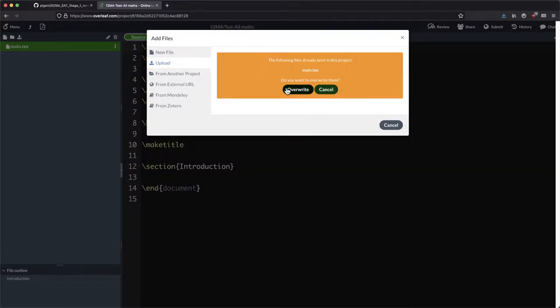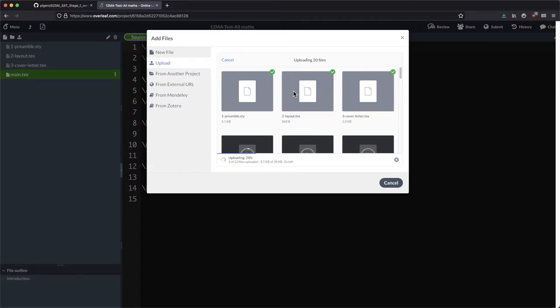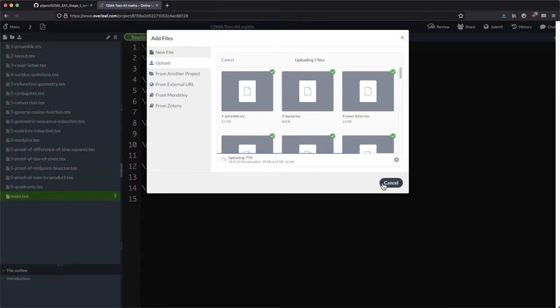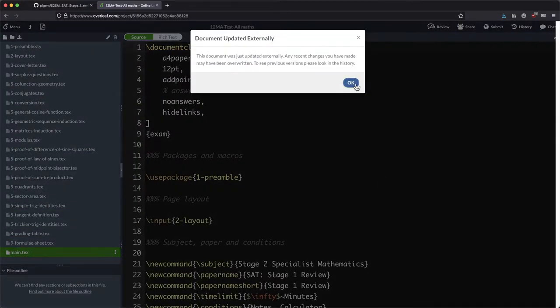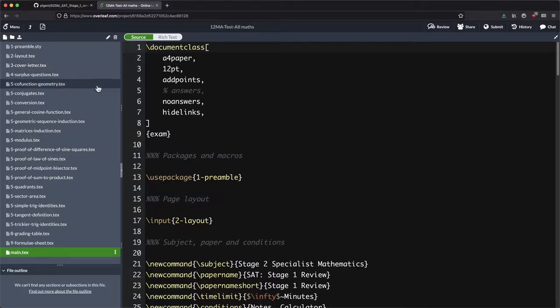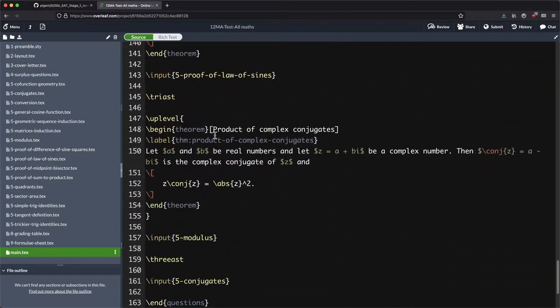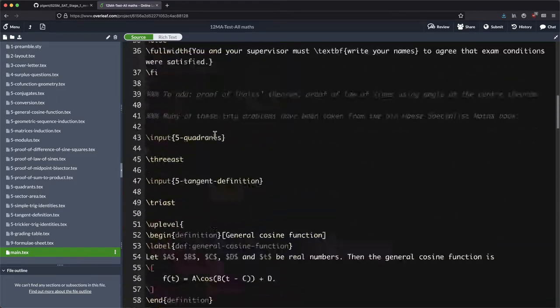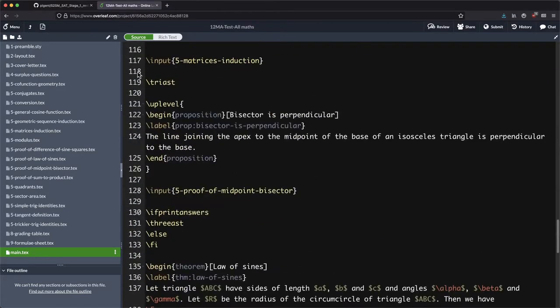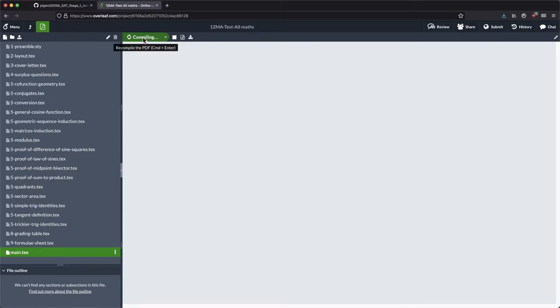It doesn't matter if we overwrite because there's nothing really there to overwrite at the moment. Okay, click okay and we're good to go. So now we've got that code that was in that repository right here in Overleaf where it's much more useful to us. I'm going to go into the PDF here.